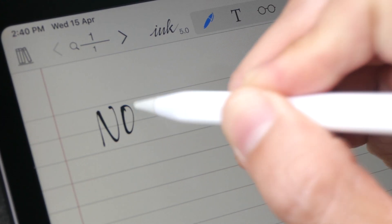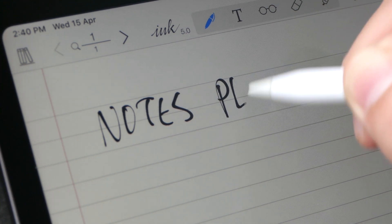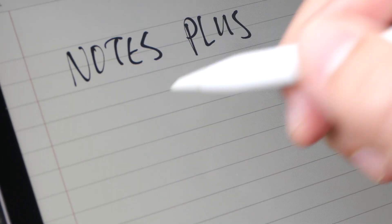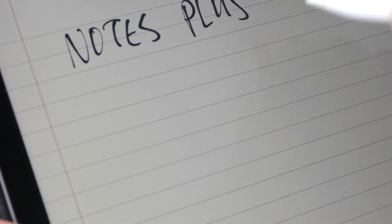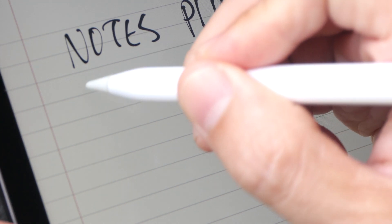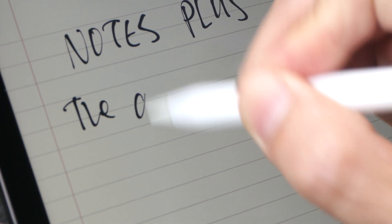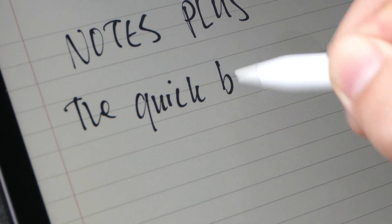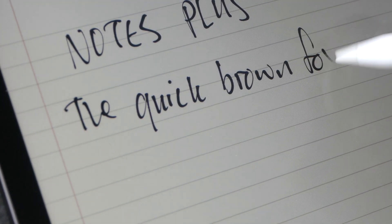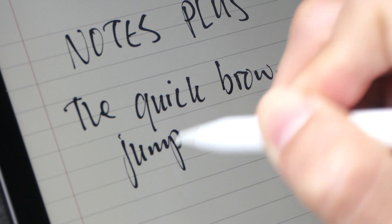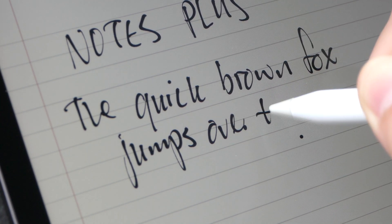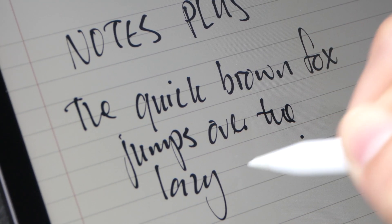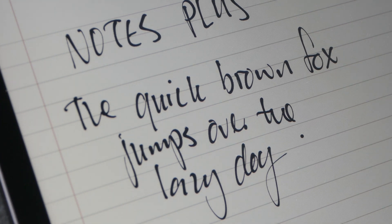This app is called Notes Plus. The thin and thick lines that you see are actually styles applied by the software. It's not because I press down harder to get the thicker lines. Apple Pencil has pretty good palm rejection. Occasionally I may still get the stray dots but overall palm rejection works quite well.